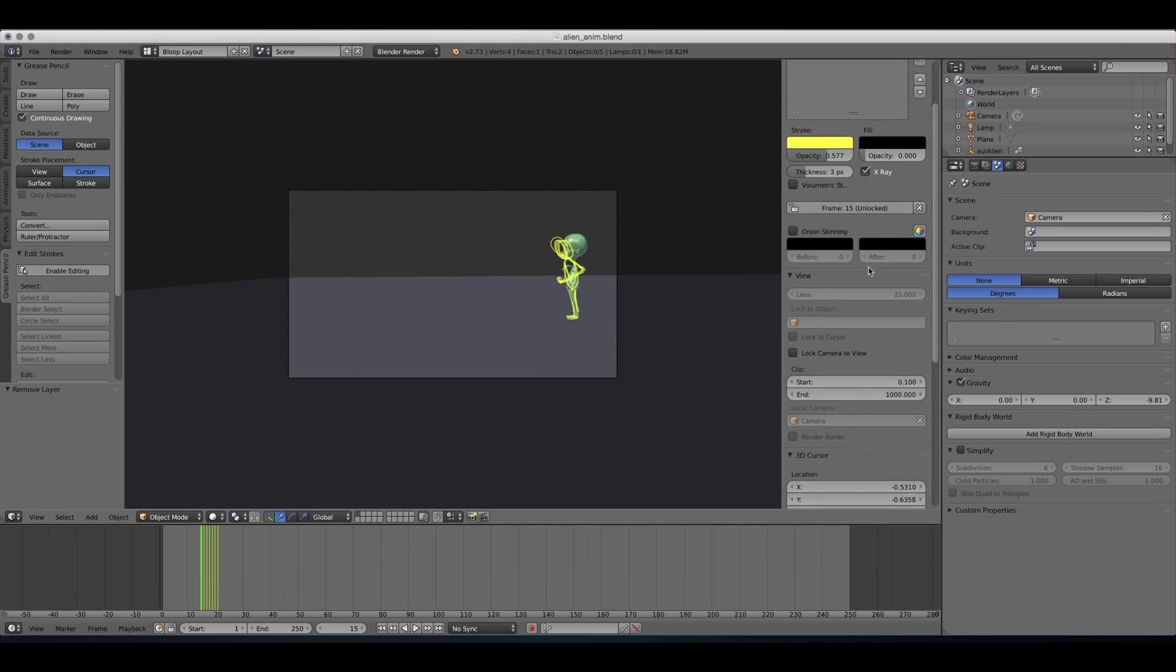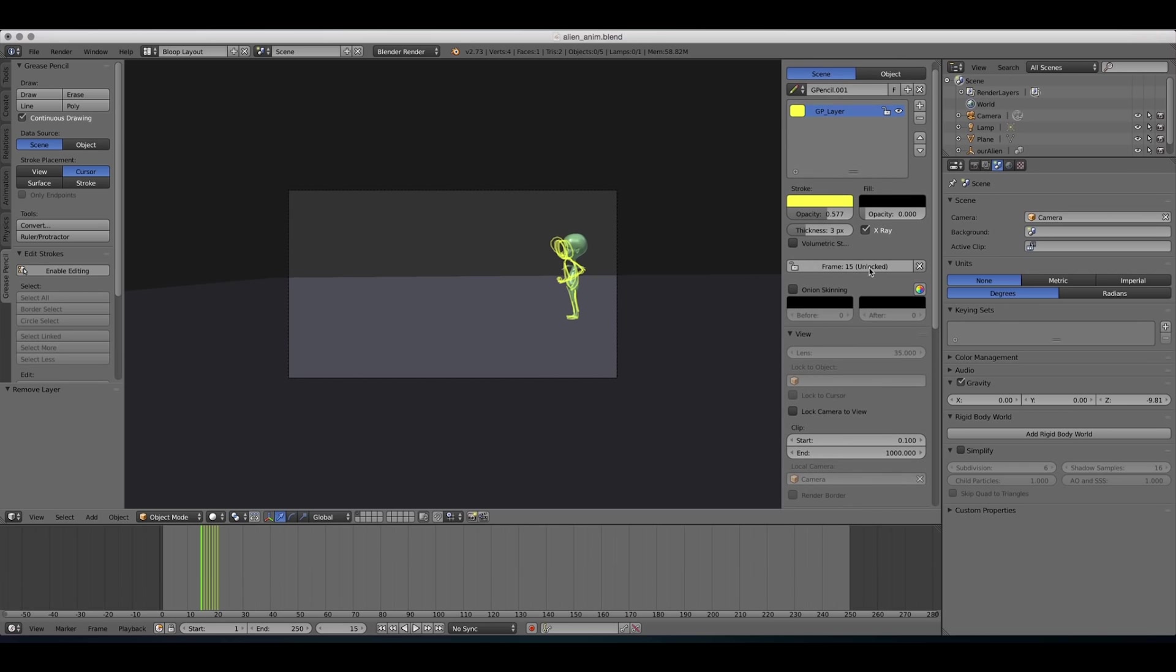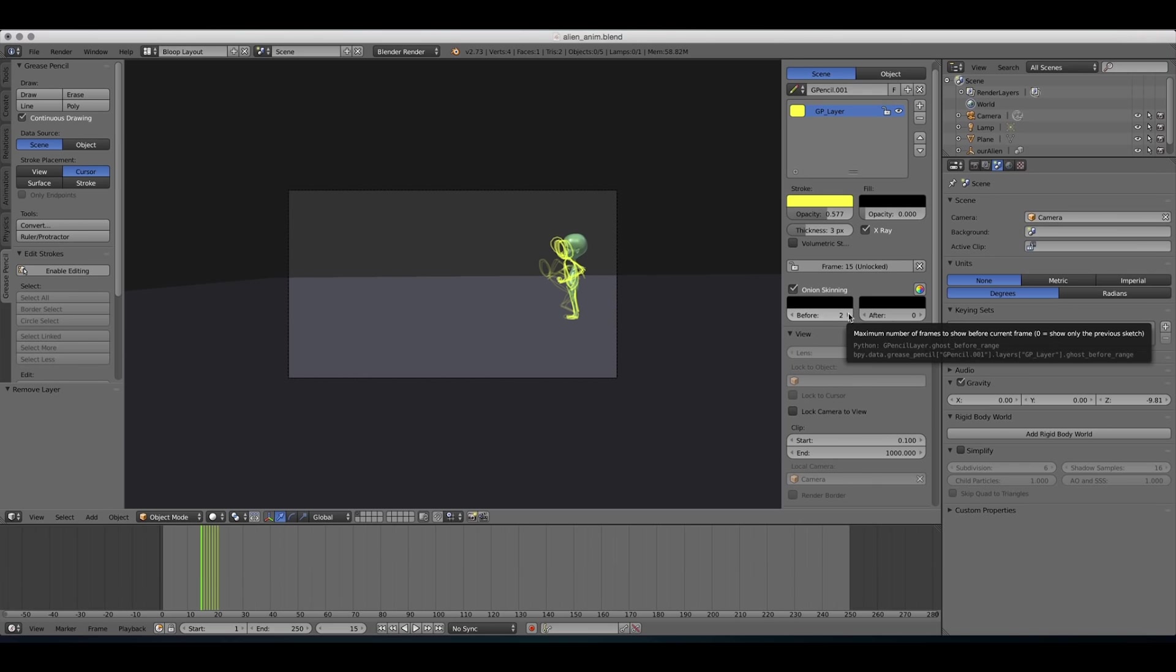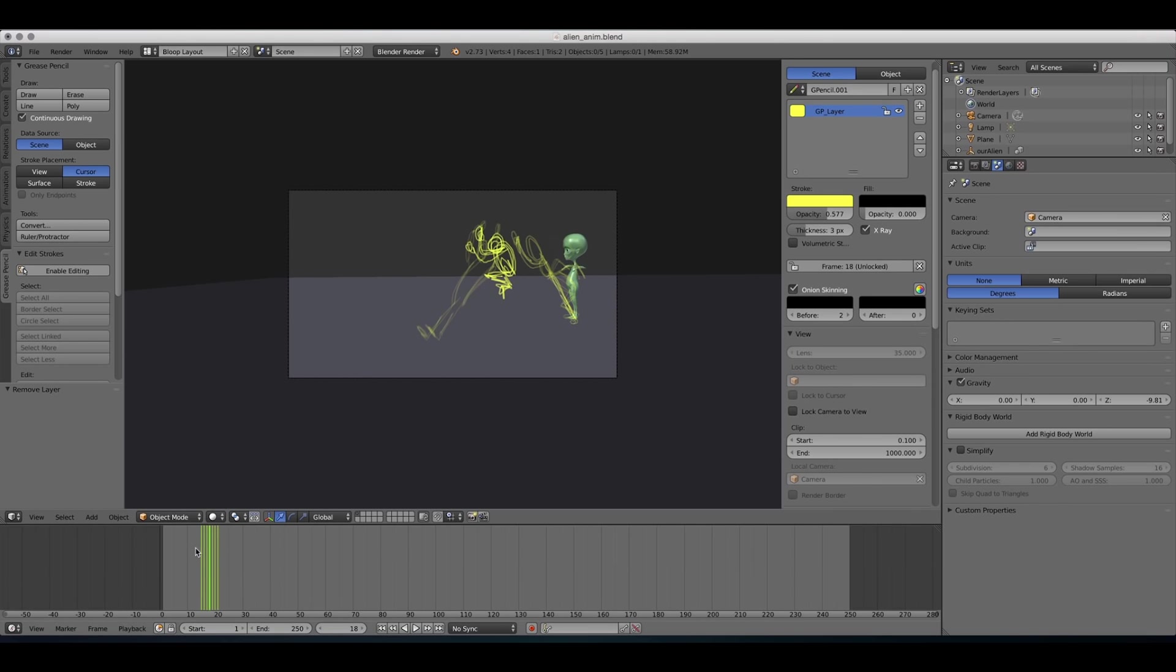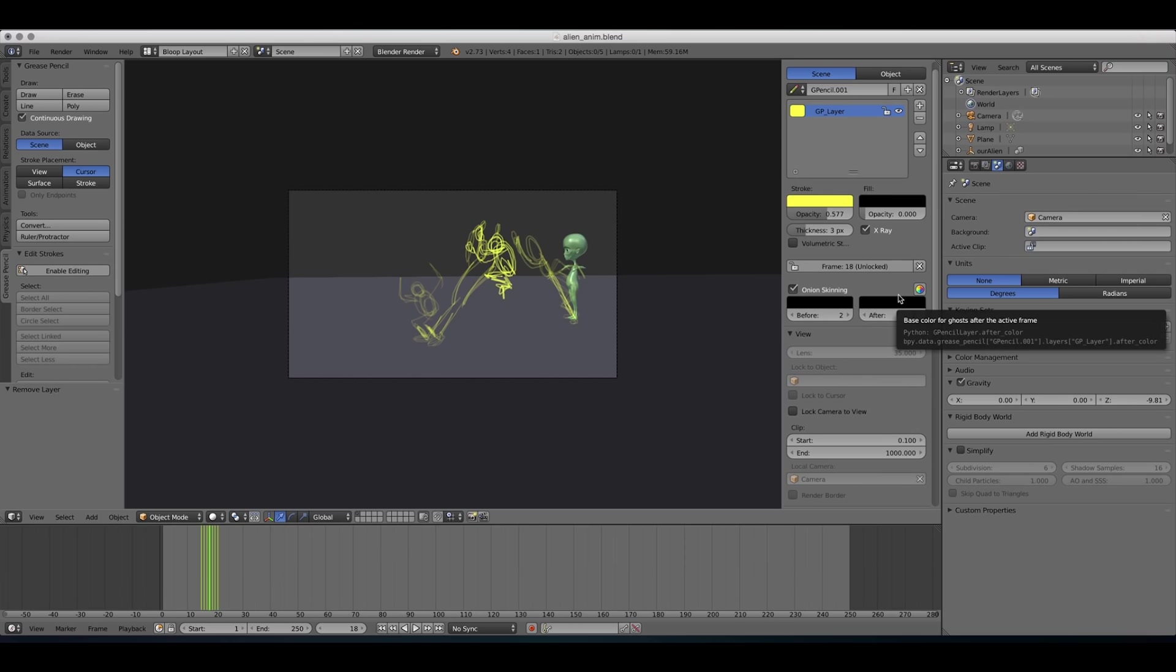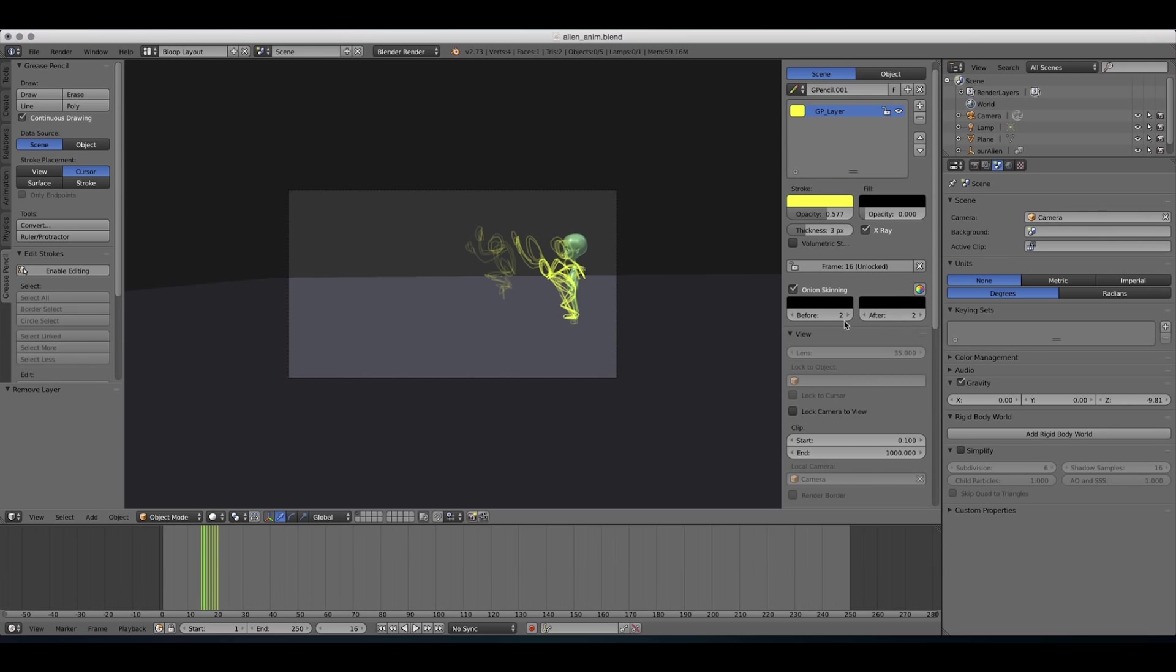So if you enable onion skinning, you can set how many frames before you want to view. And now, when you're watching it, you can set up before and after frames. It shows you an onion skinned version of the frames beforehand and after.